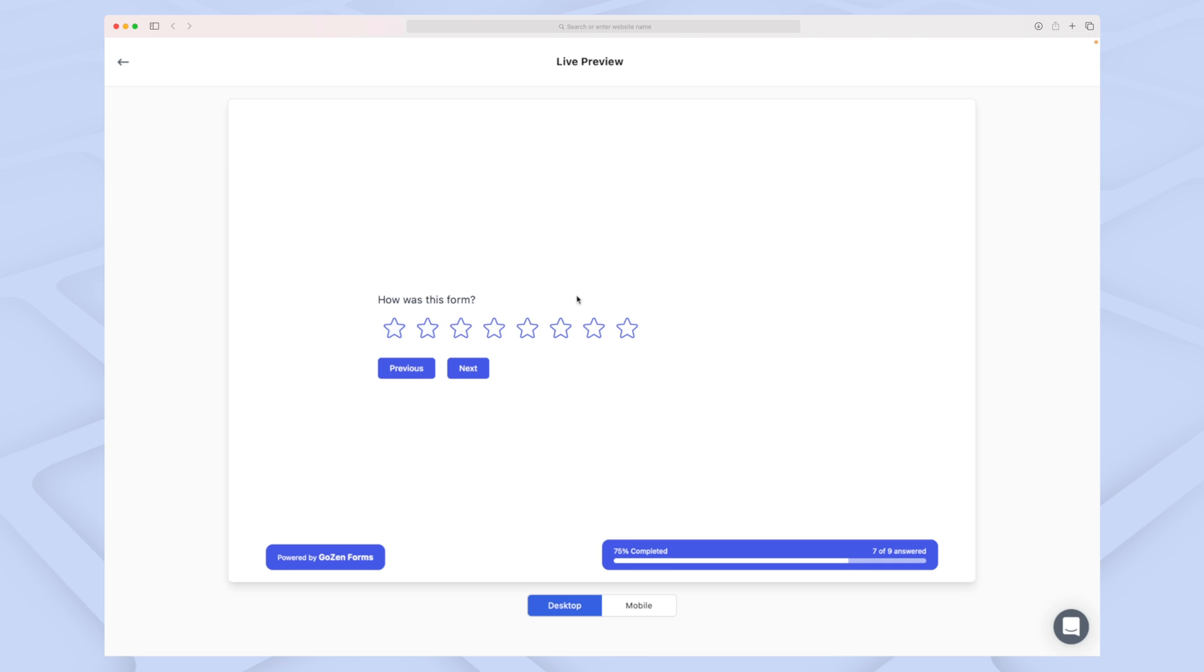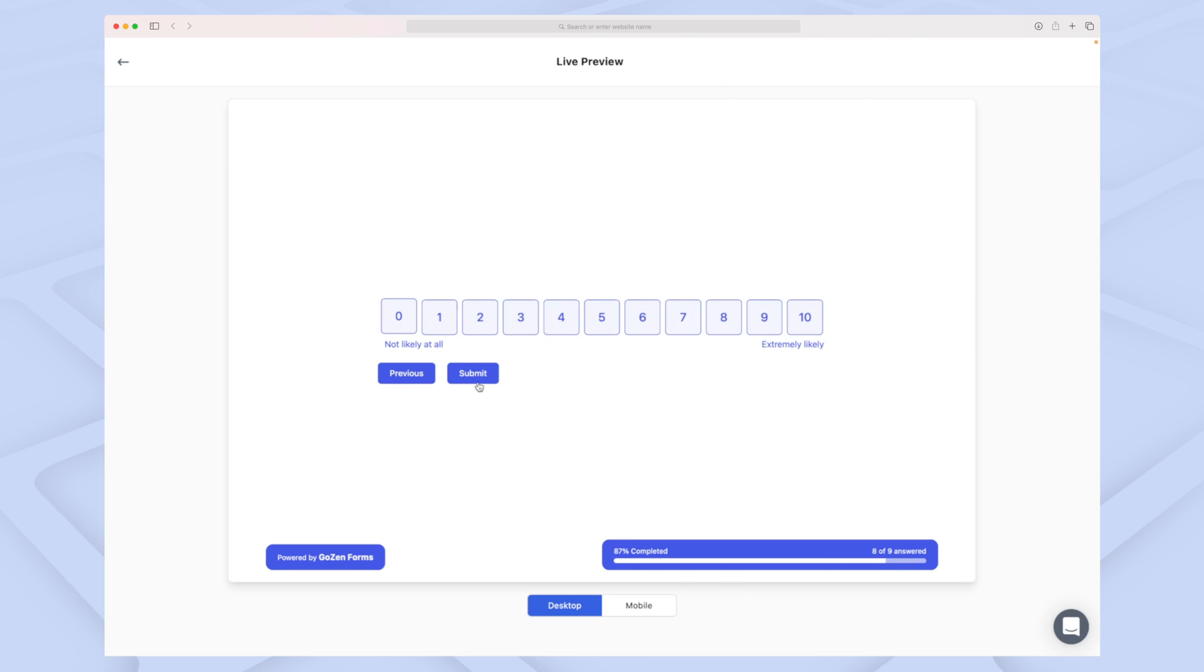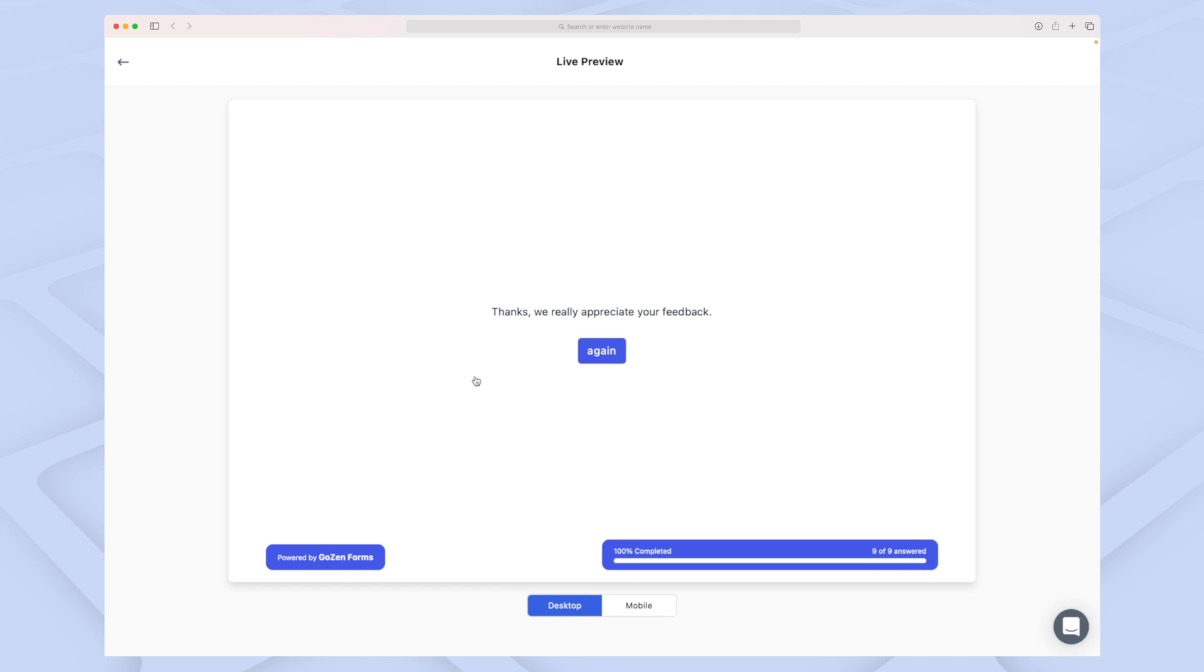As first name, let's try and enter Philip to see if our logic is working. And it is working very well—we now have the question asking 'How was this form?' I'll give it a couple of stars, then move on to the Net Promoter Score. Let's give it a nine and then submit.